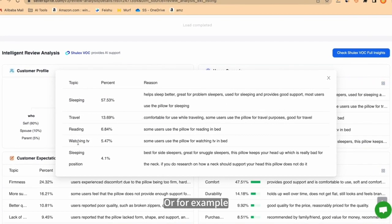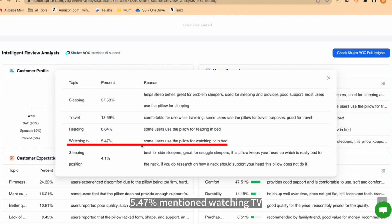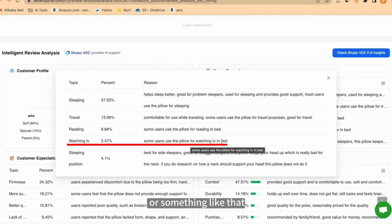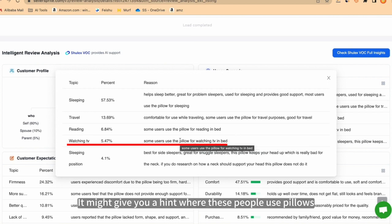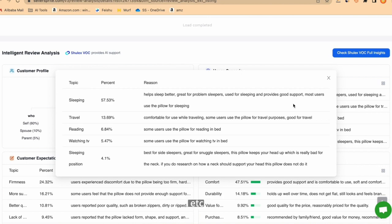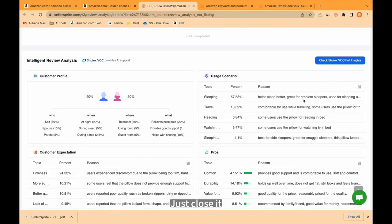Or for example, watching TV. 5.47% mentioned watching TV. Some users use the pillow for watching TV in bed. It might give you a hint where these people use pillows. While sleeping, traveling, reading, sleeping position, etc. Just close it.